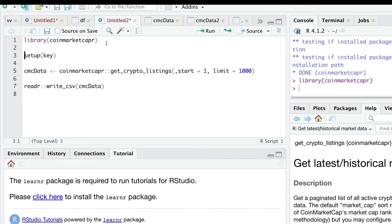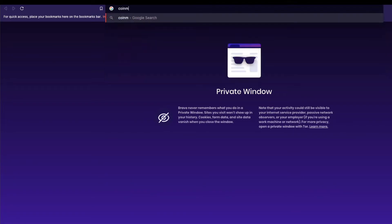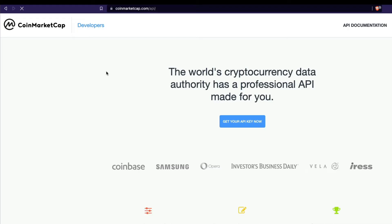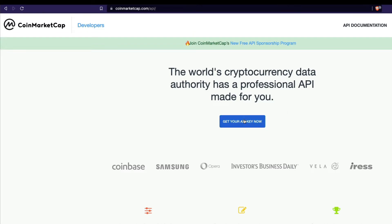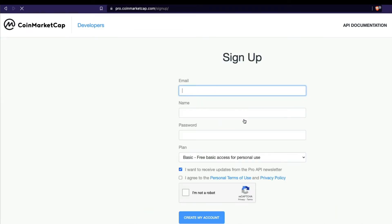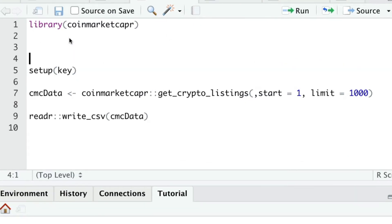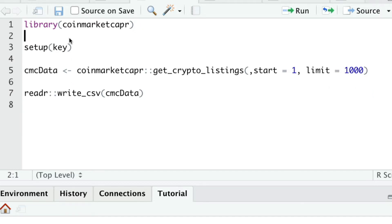After we install and load the library, the first thing we need to do is set up the API key. Go to the CoinMarketCap website, look for API, and click the button called 'Get Your API Key'. It will ask you for your username, password, and other details. After logging in, you can copy your generated API key and assign it to an object called 'key'. Then call setup_api_key.